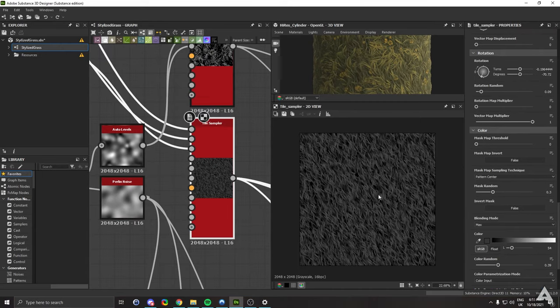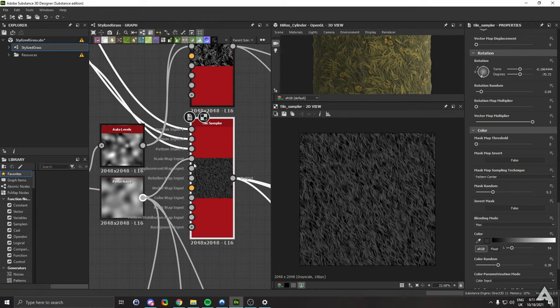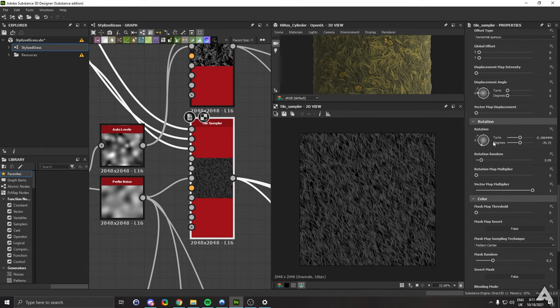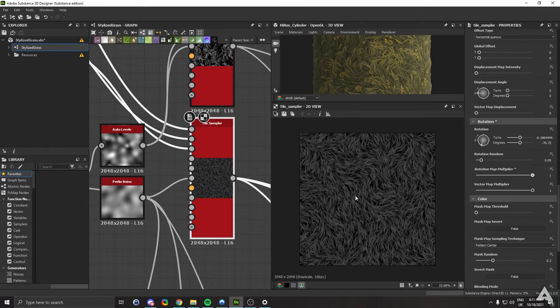For the base layer of grass, what I like to do is just use the Perlin noise. Hook it up to the rotation map input. You don't need a displacement input for this one. Just go to rotation and set the rotation map multiplier to one, and there you go, you have a nice flow going in your grass.